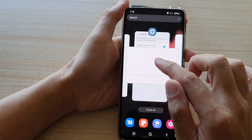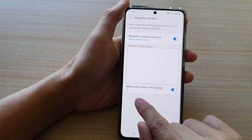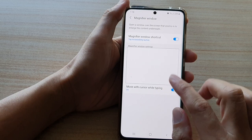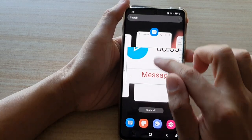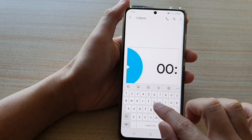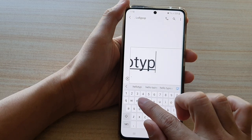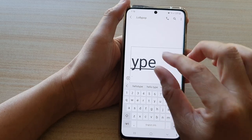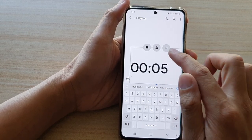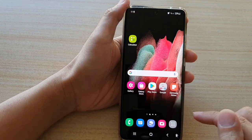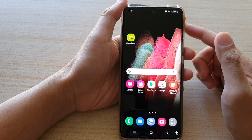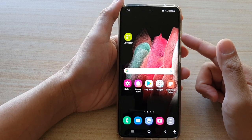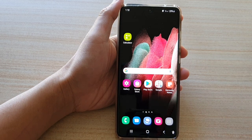If you go back into settings you can see the option saying move with cursor while typing. As you type, the magnifier window will move to follow the cursor. And that's how you can use the magnifier window on the Samsung Galaxy S21 series. Thank you for watching — please subscribe to my channel for more videos.